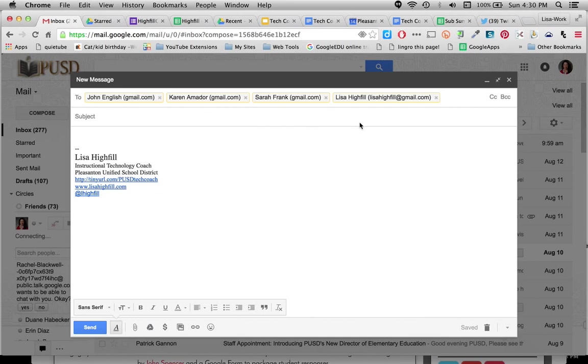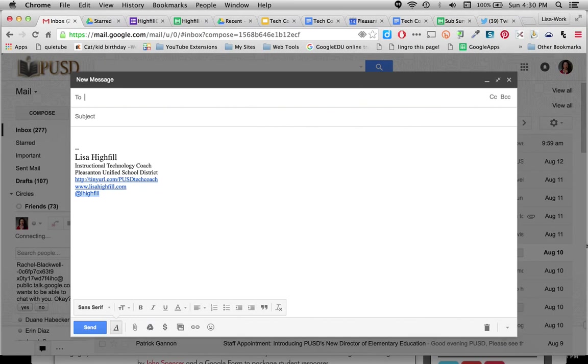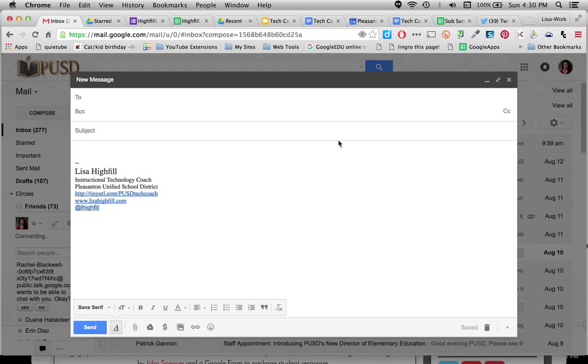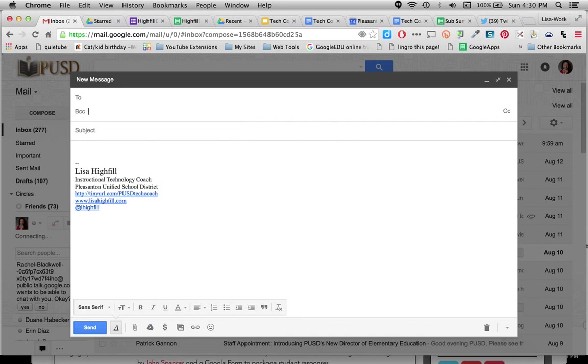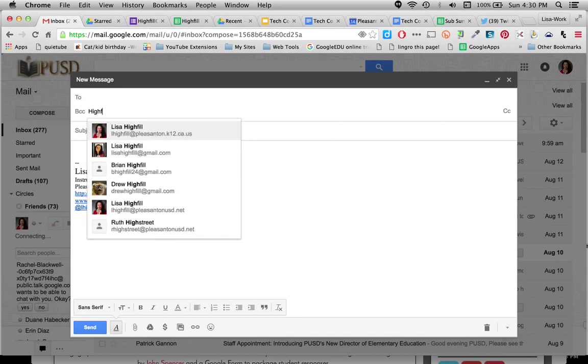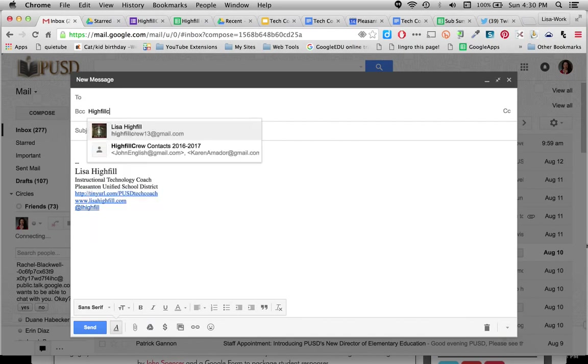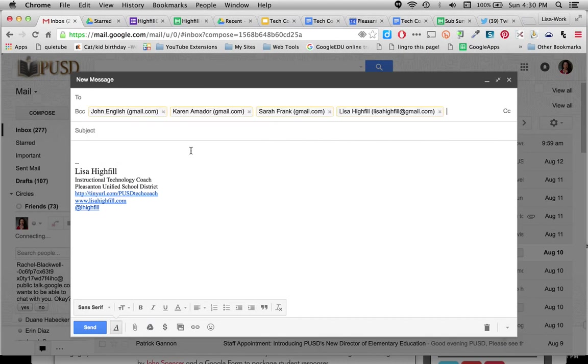But I definitely want to show you something that you should be doing when you're emailing your parents or any large group. I always think that you should do it in a BCC. So you can click BCC, which is a blind copy, so that people cannot see each other's emails. So I'll click there and do it.